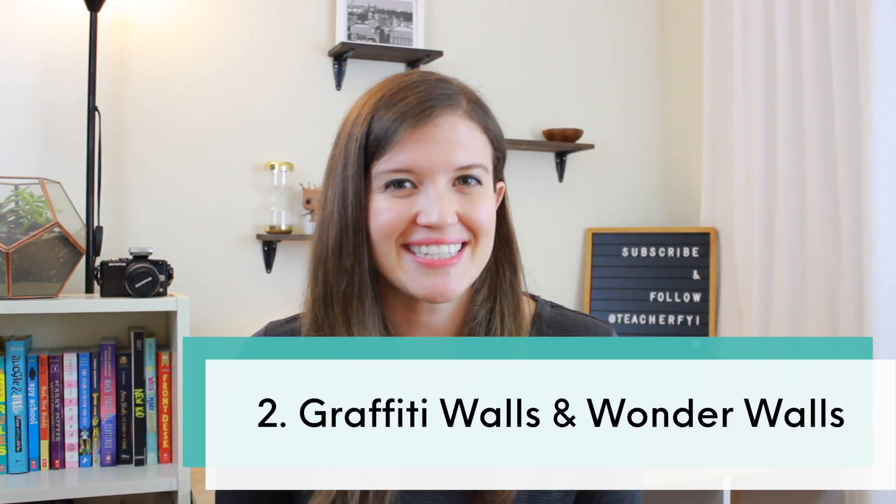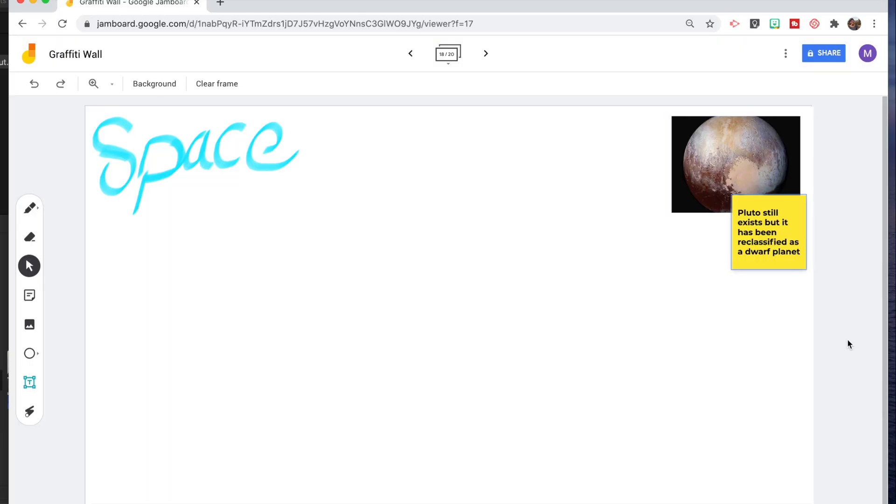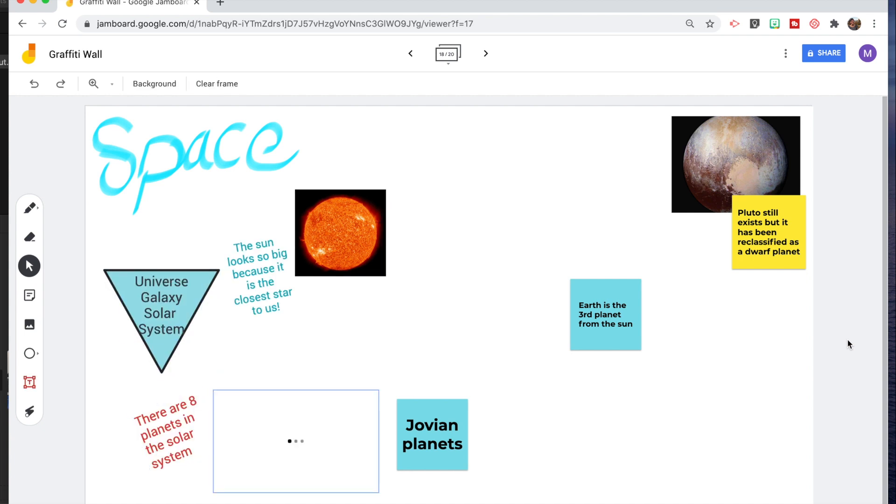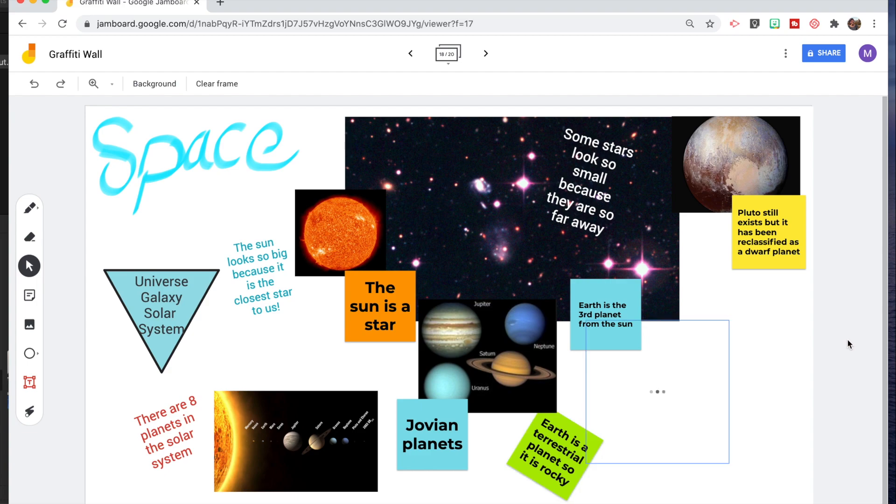My second way to use Jamboard to engage your students is to have your students create graffiti walls and wonder walls together as a class. Graffiti walls are a great way to gauge understanding about what your students already know about a topic, or using them at the end of a unit to see what your students have learned. To do this you would start with a blank Jamboard and share it with your whole class. They then collaborate together to add images, facts, and drawings to show what they already know, or at the end of the unit to show what they have learned. You can then save the graffiti wall as a picture and revisit it throughout the unit as a discussion piece.